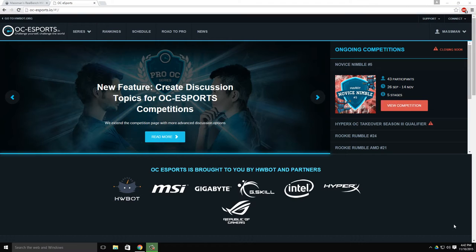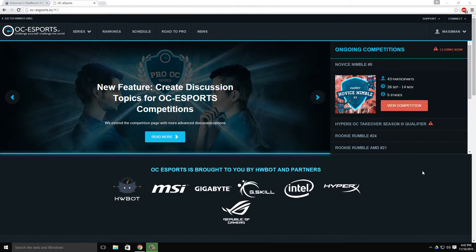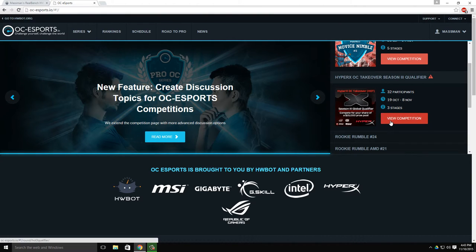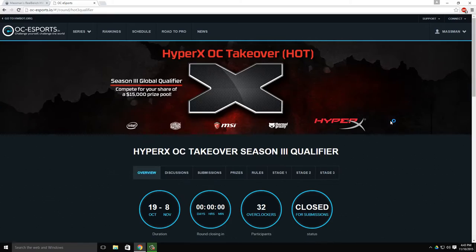Last weekend, we extended the functionality to not only support multiple threads per competition, but also improved readability. Using the HyperXOC Takeover Season 3 Qualifier competition as example, we walk you through the changes.